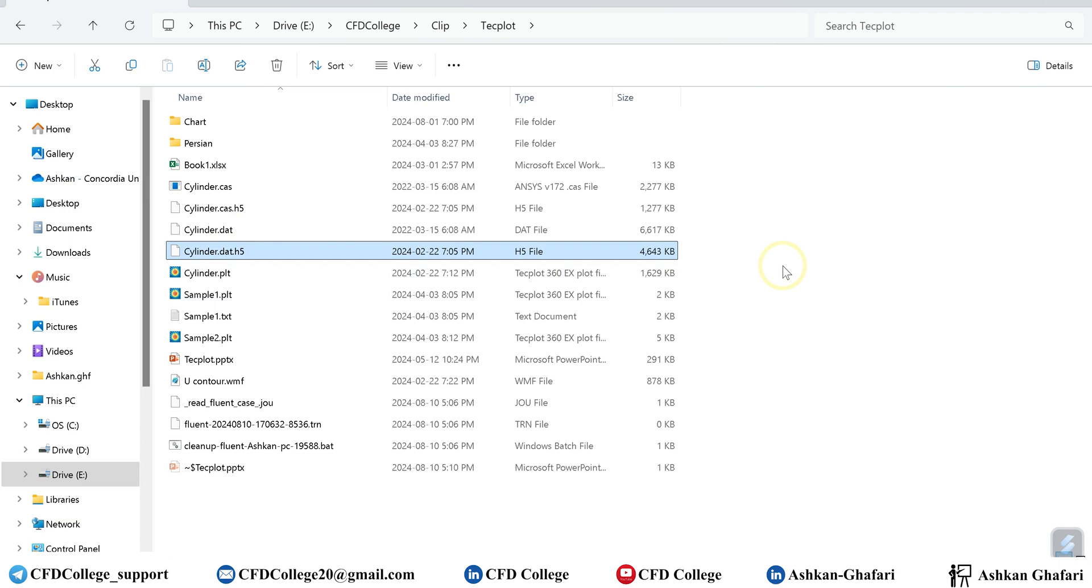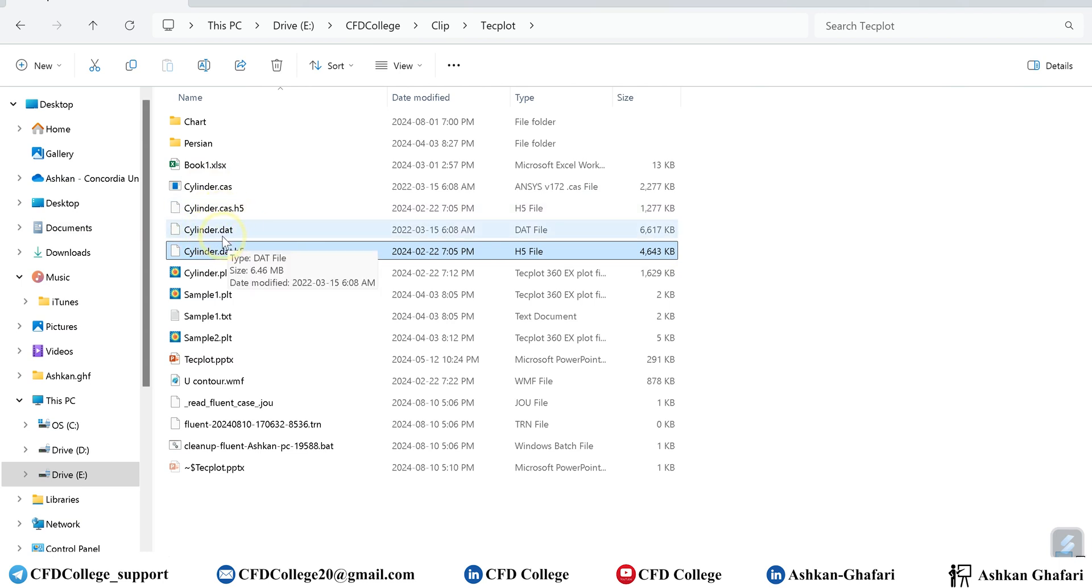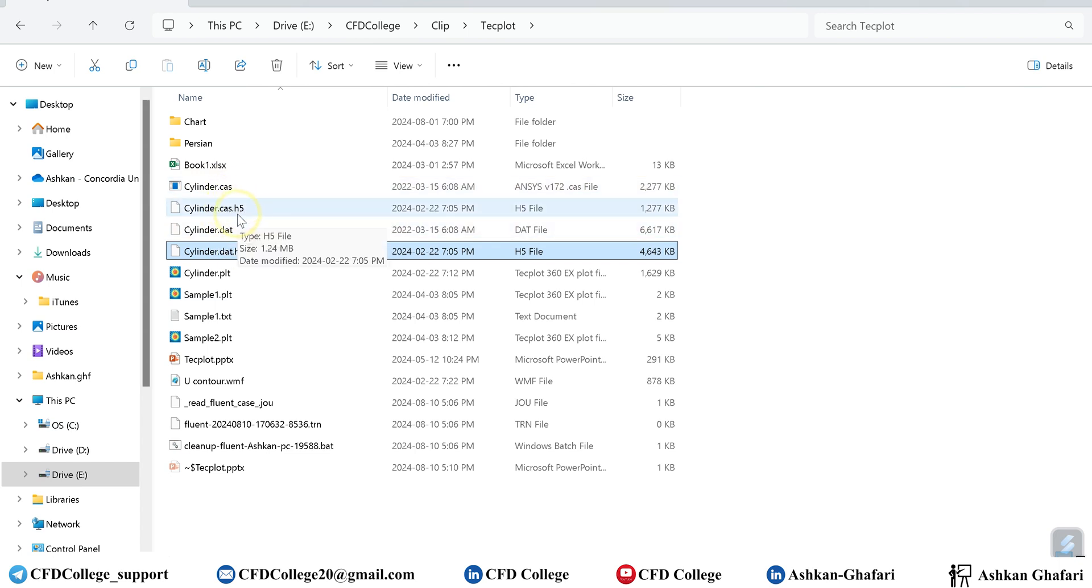But if you are working with older versions of ANSYS and your data and case files are in this format .data and .case without this h5 format, you can open and load these files into any version of Techplot.